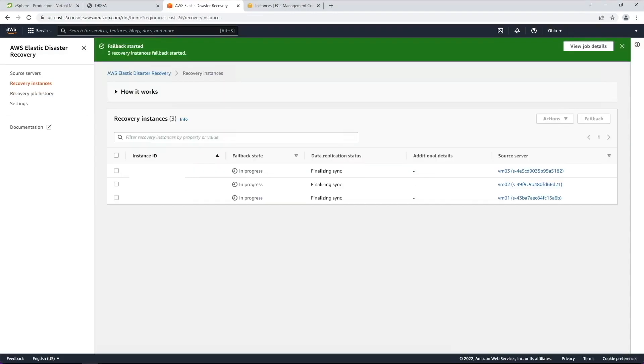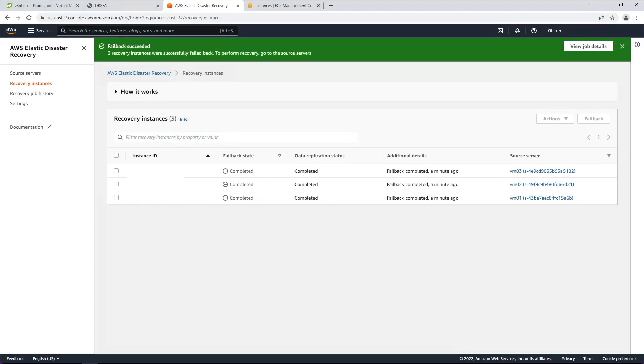Data replication back to the source server will be stopped and the conversion process will be started. This will finalize the failback process and will create a replica of each recovery instance on the corresponding source server. Once the failback is complete, the Failback client will show that the failback has been completed successfully.